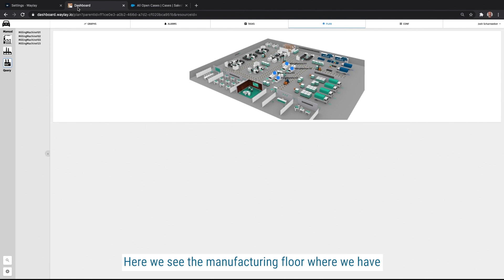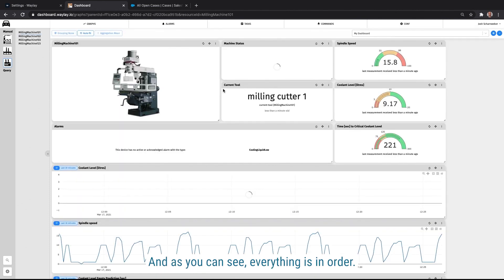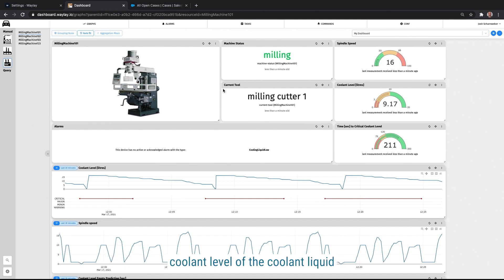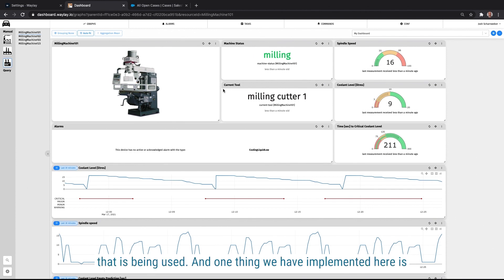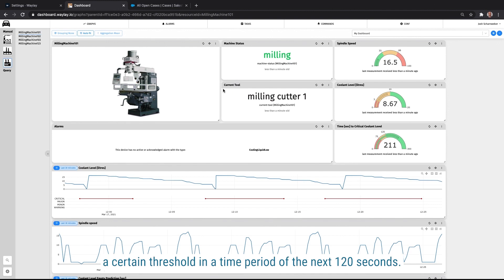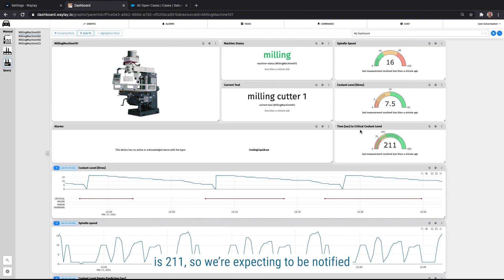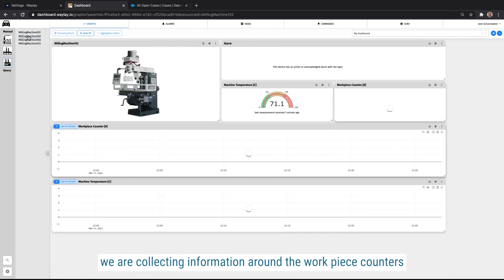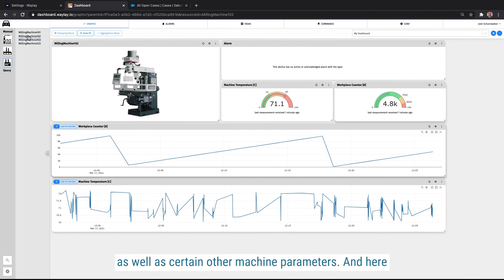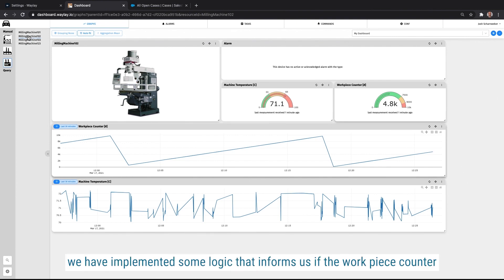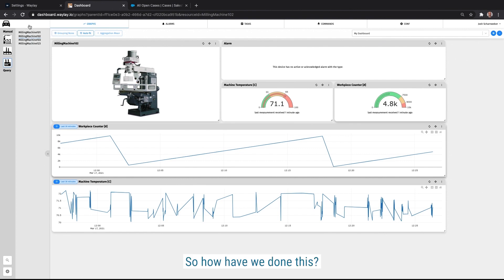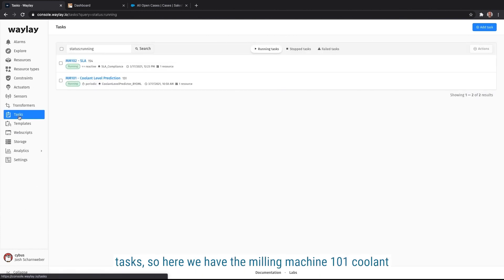We have a dashboard available as well that can show us the data. Here we see the manufacturing floor where we have a set of milling machines, including Milling Machine 1 and Milling Machine 2. And as you can see, everything is in order. We receive things like the machine status, very importantly as well, the coolant level of the coolant liquid that is being used. And one thing we have implemented here is basically a machine learning model that informs us if a prediction of this coolant level runs below a certain threshold in a time period of the next 120 seconds. So you see the time to critical coolant level here as 211. So we're expecting to be notified of that fairly soon. For the Milling Machine 102, we are collecting information around the workpiece counter as well as certain other machine parameters. And here we have implemented some logic that informs us if the workpiece counter goes above a certain threshold. And in this case, we want to take some action.